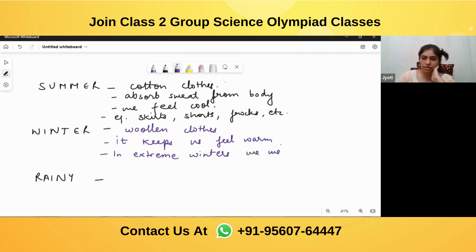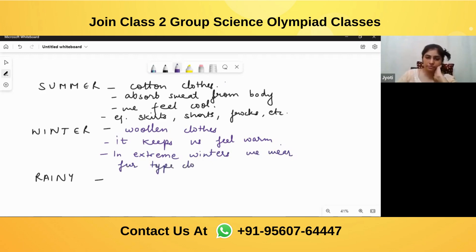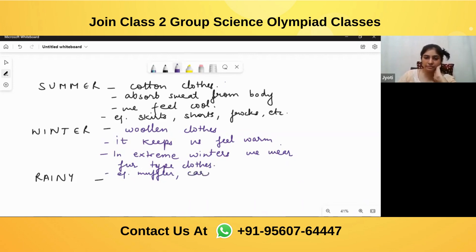In extreme winters we wear fur type clothes. Examples of winter clothes are muffler, cardigan — which means sweater — and scarf.